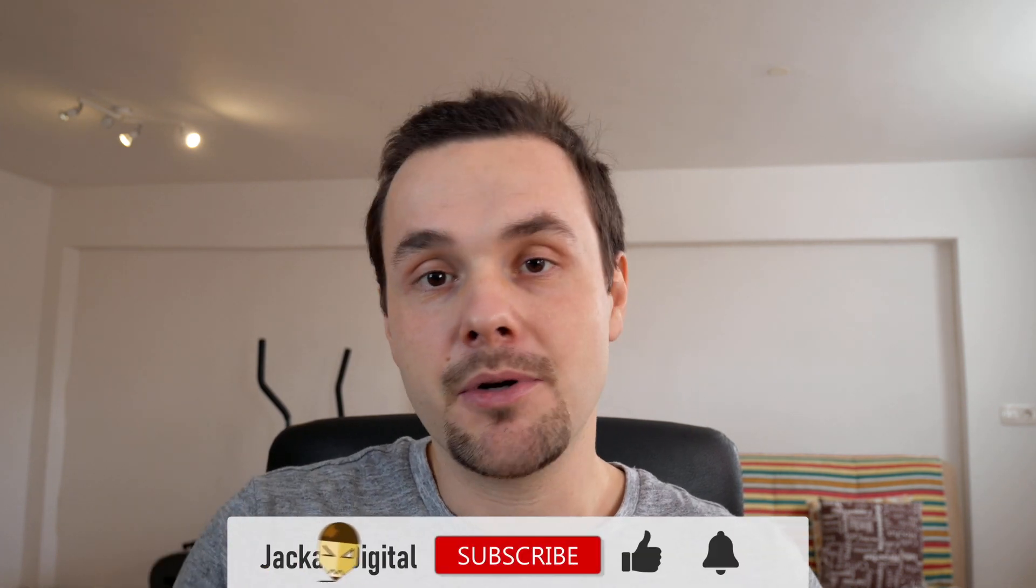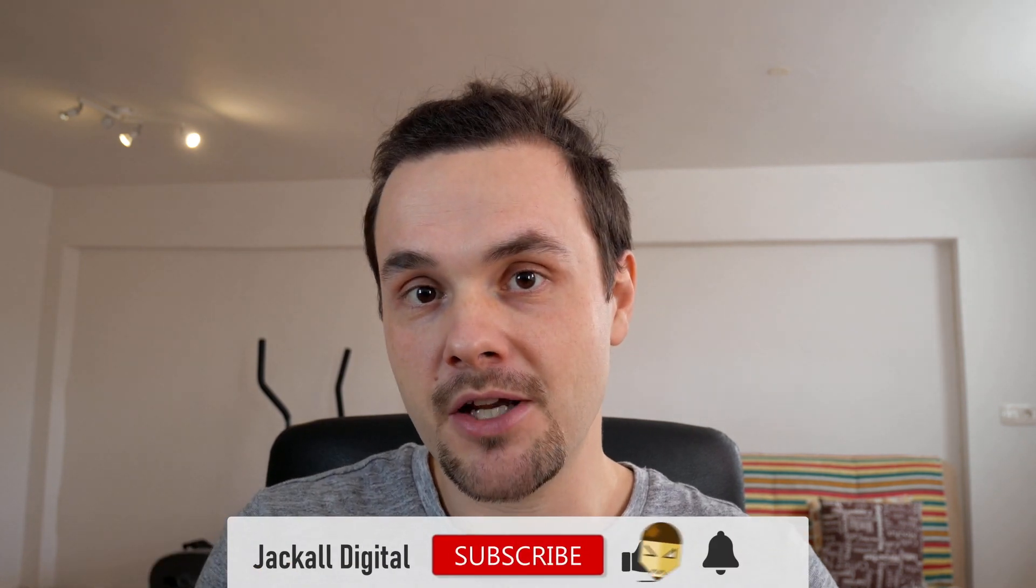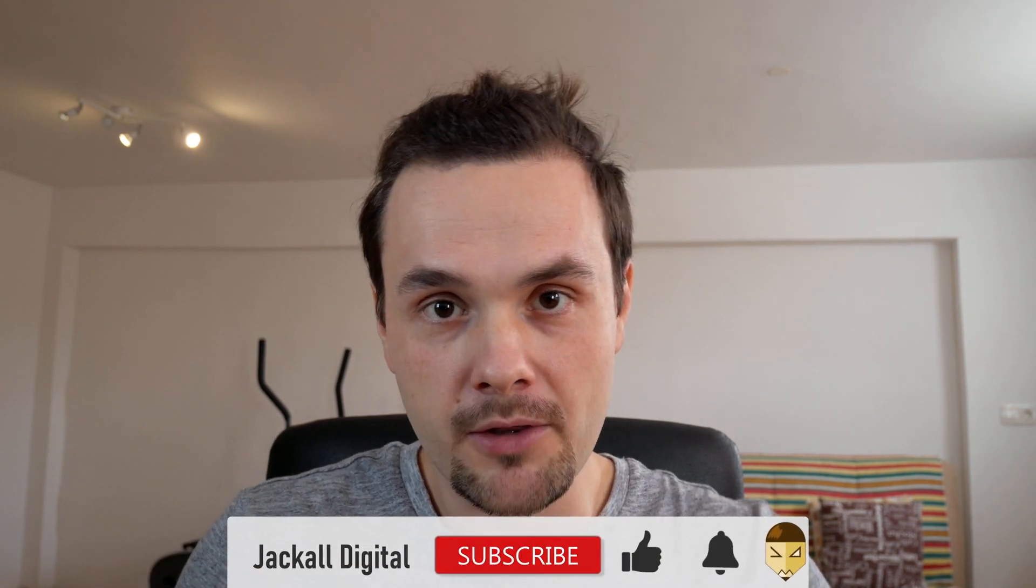And that's it for today. If you like the video, give it a thumbs up, subscribe to my channel if you want to see more DaVinci Resolve and video editing content, and hit the bell notification icon so you don't miss my latest video. I'm Simon and until next time Jackals, keep it digital.